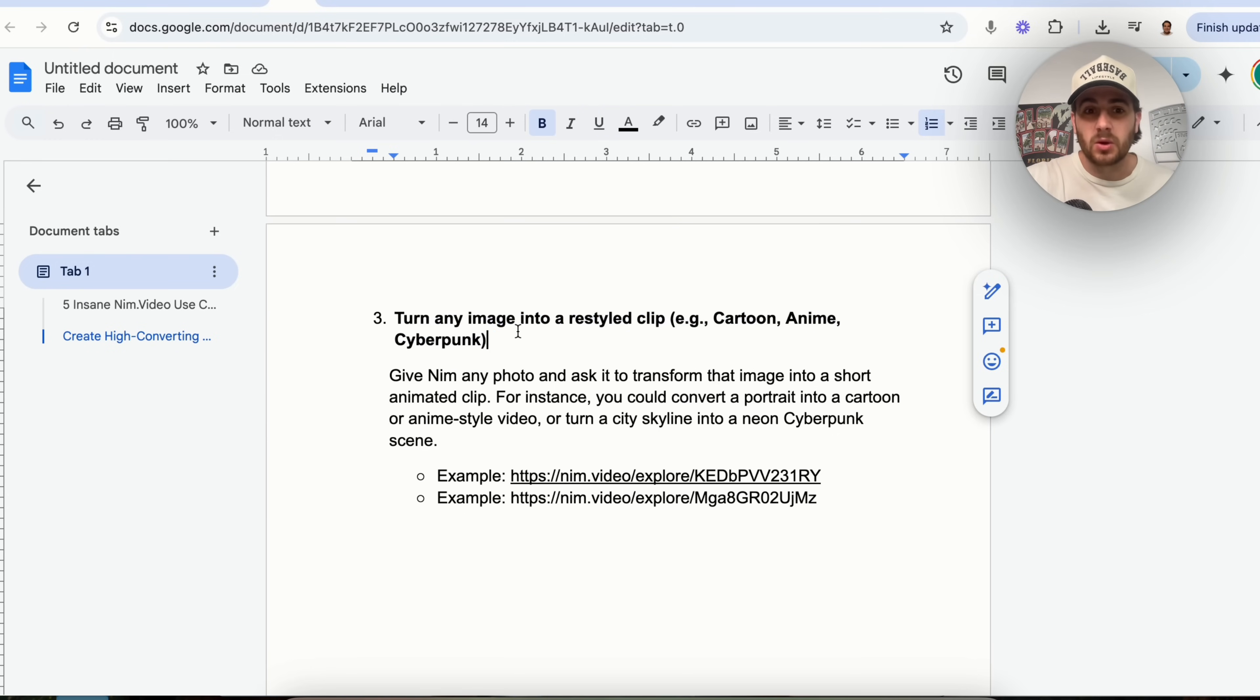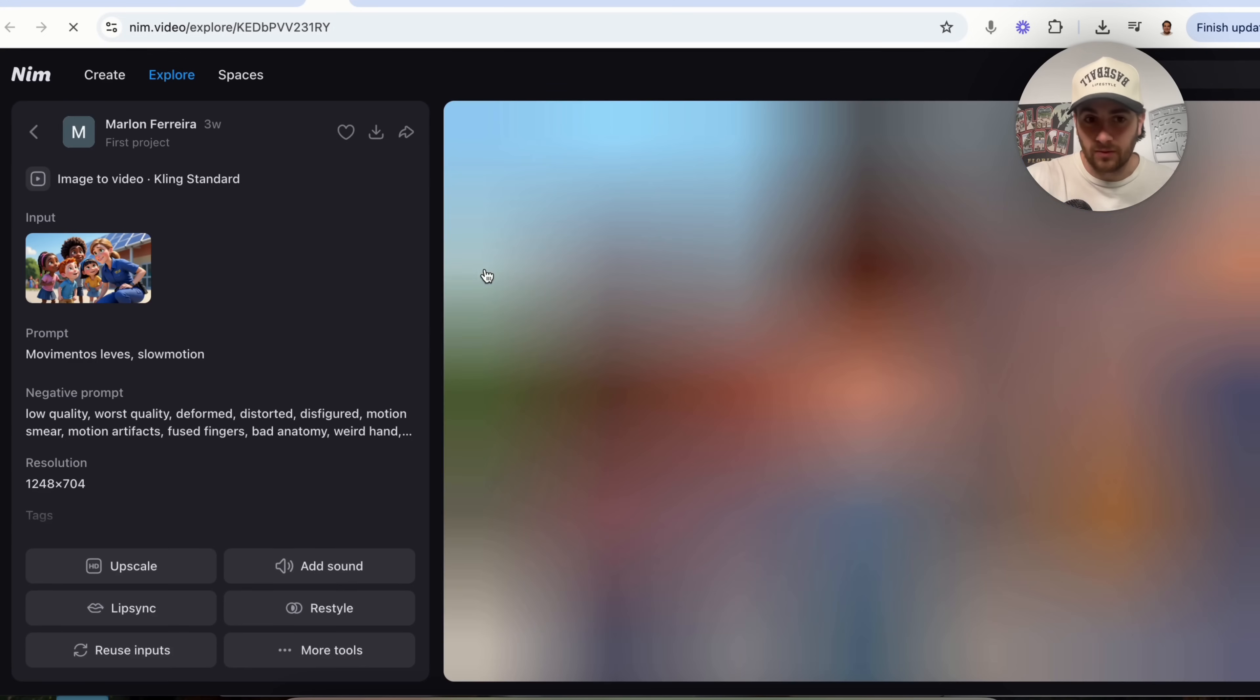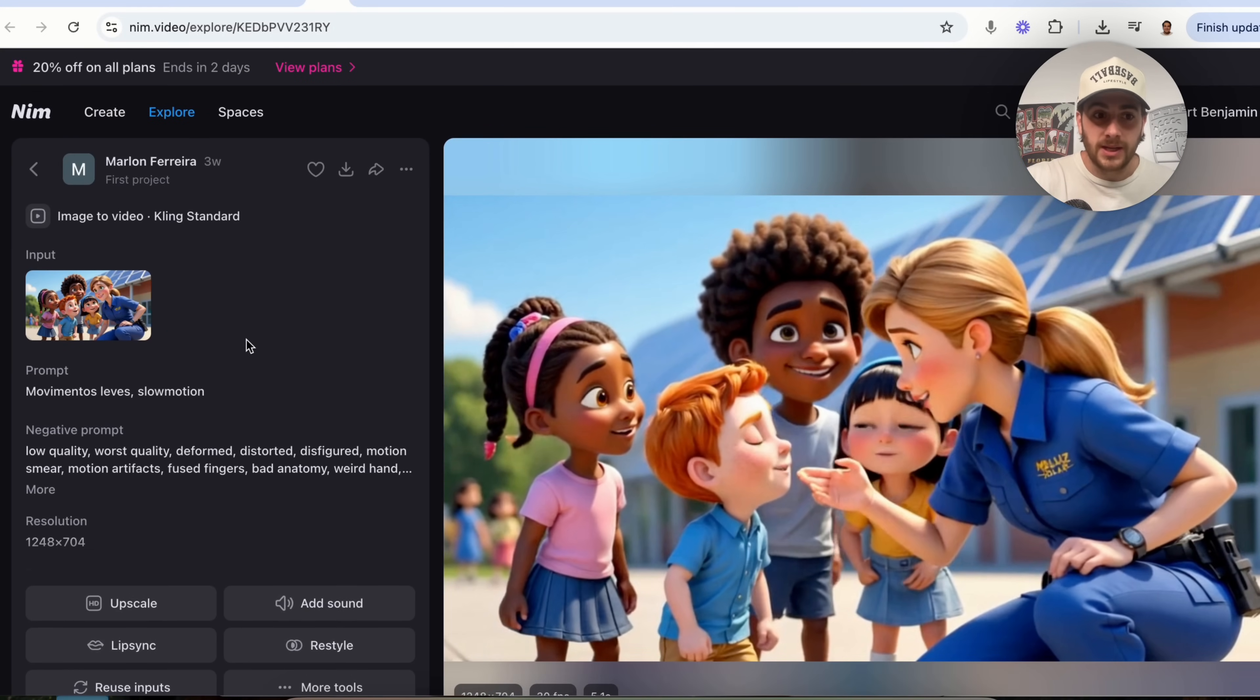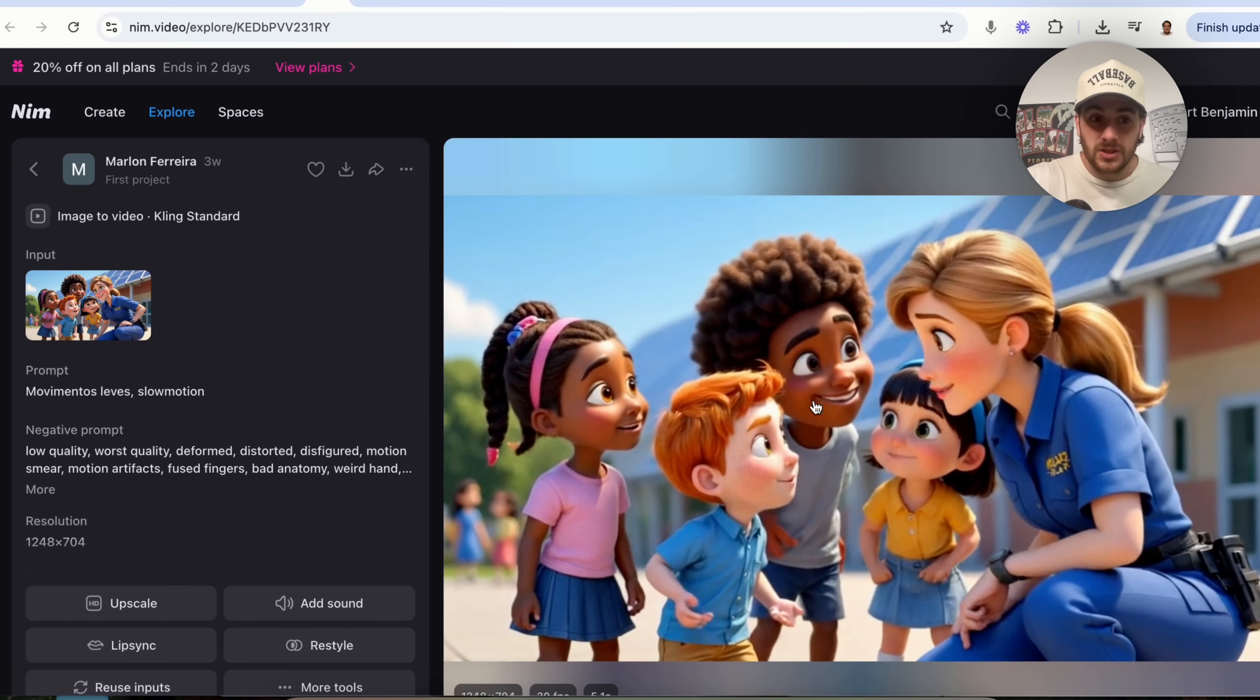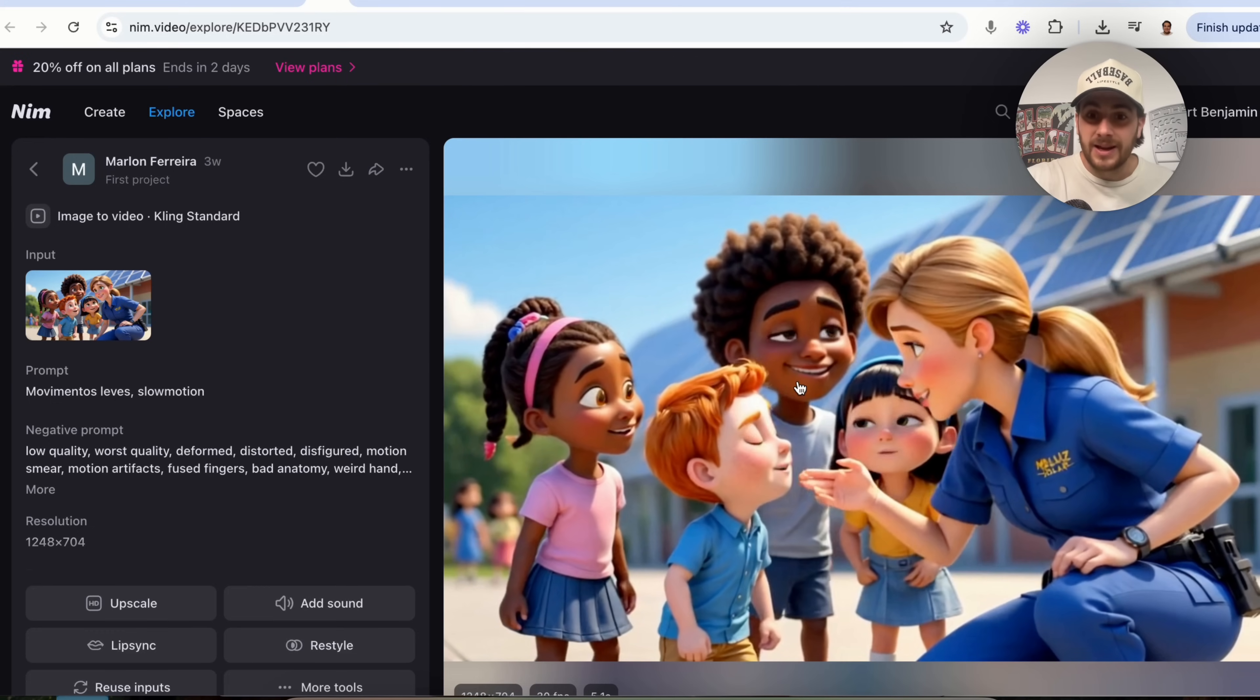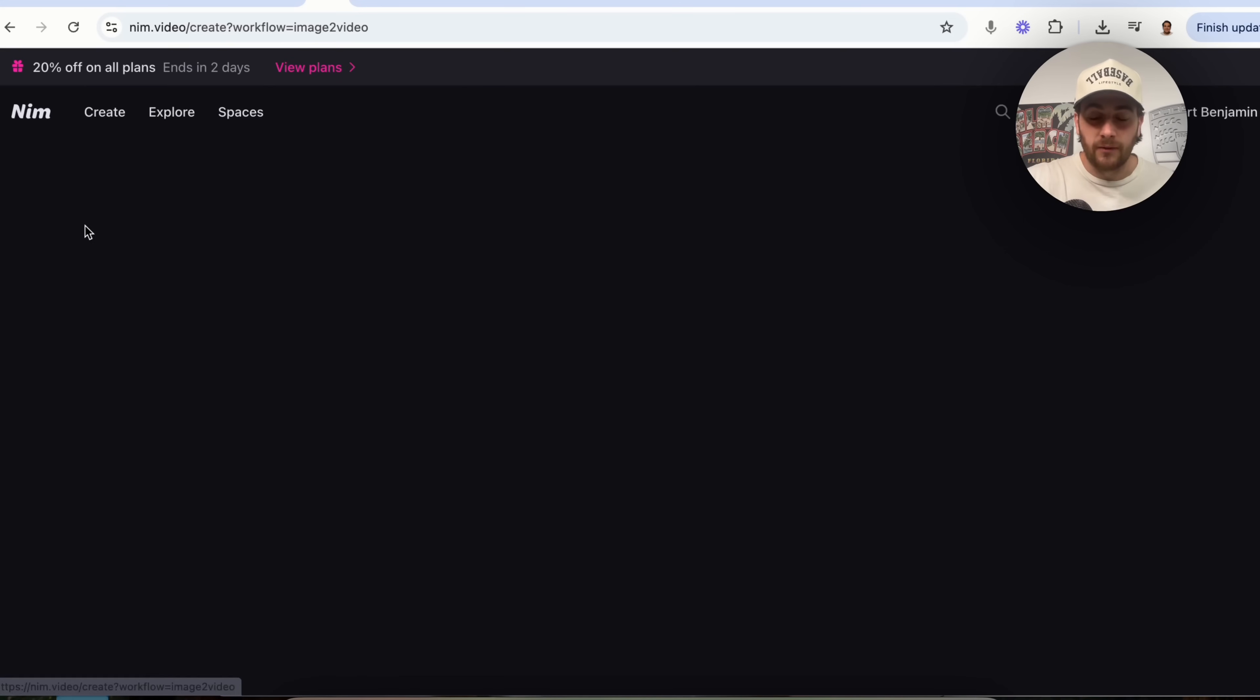Now, use case number three is going to be turning any image into a restyled clip. For example, cartoon, anime, cyberpunk, and I have a few different examples here, like this one right here. This took an image and this turned this into a cartoon right here in this specific style right here.